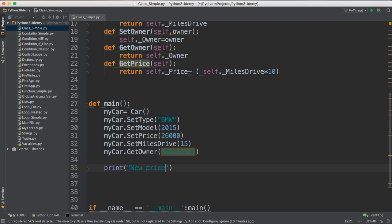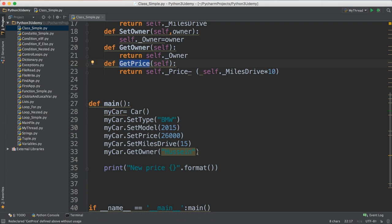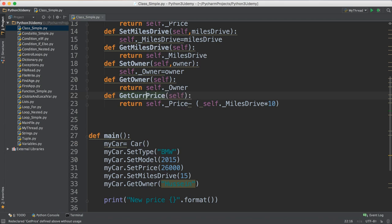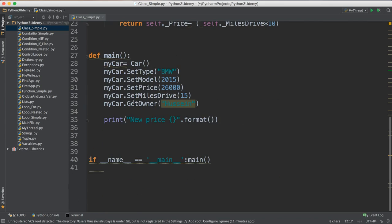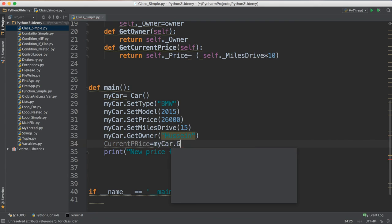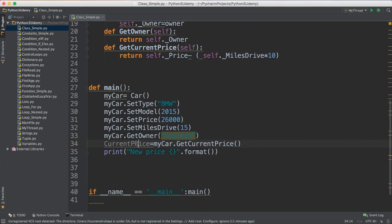Now if I want to print the price I can format it. I want to call 'get_current_price' — but wait, I already have a 'get_price' method, so I cannot have two methods with the same name. I'll rename the new one 'get_current_price'. I define a variable 'current_price' and assign it 'my_car dot get_current_price()', which will do the calculation and find the current price.